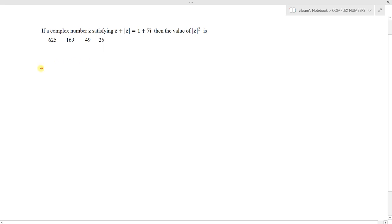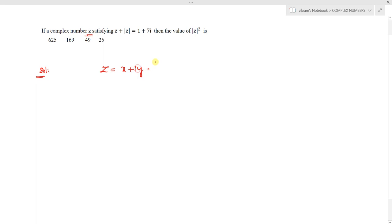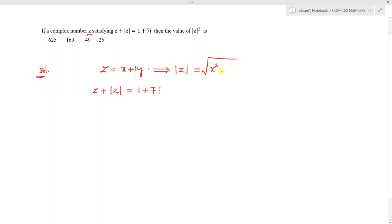To solve this, let z be a complex number. We consider z equals x plus iy. Then mod z equals square root of x squared plus y squared. Now we use the given condition: z plus mod z equals 1 plus 7i.